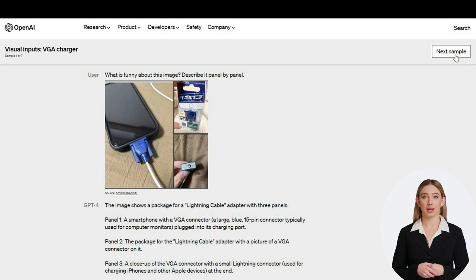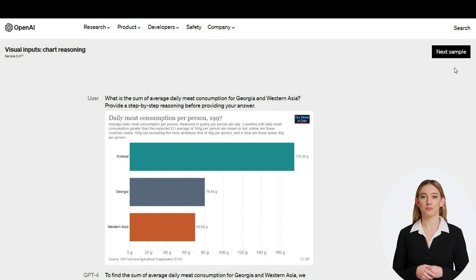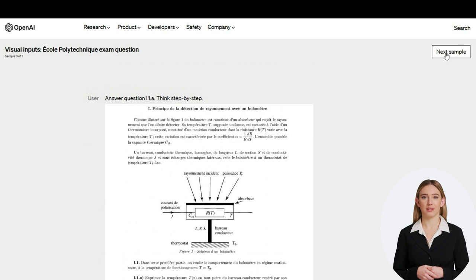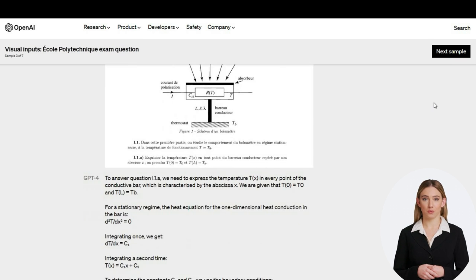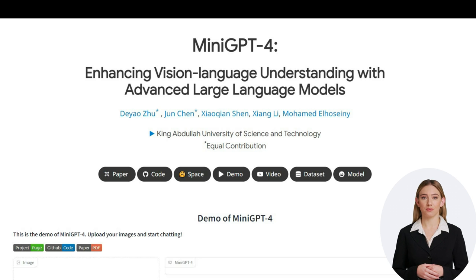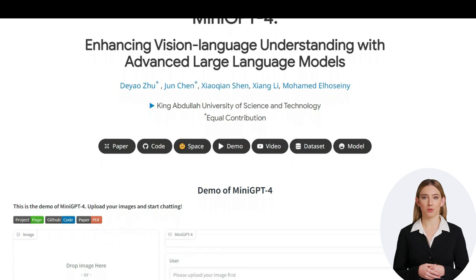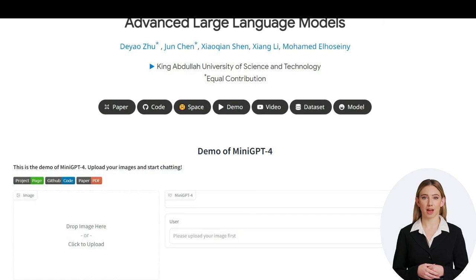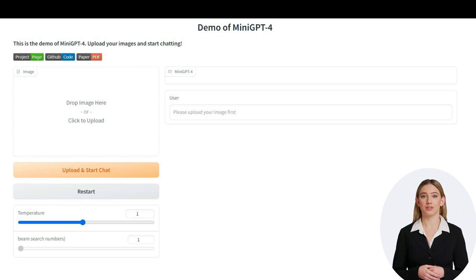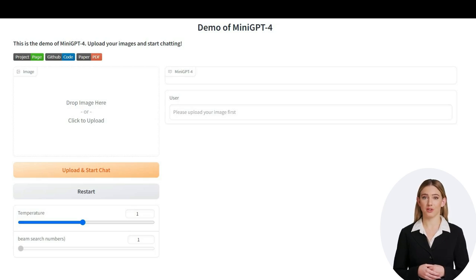Hello and welcome to another video from AI Border. OpenAI has promised that GPT-4 will be able to analyze images, meaning that we can upload an image and get all the information we need. However, I just discovered a new free tool called Mini-GPT-4 that is not made by OpenAI, but has similar capabilities. In this video, we will test Mini-GPT-4 to see if it actually works as advertised or not. You can also try it out yourself after watching this video.